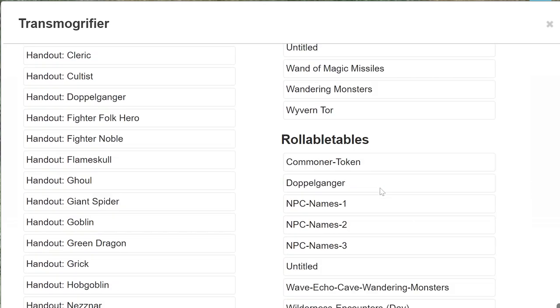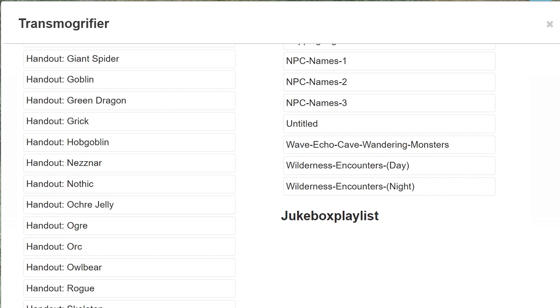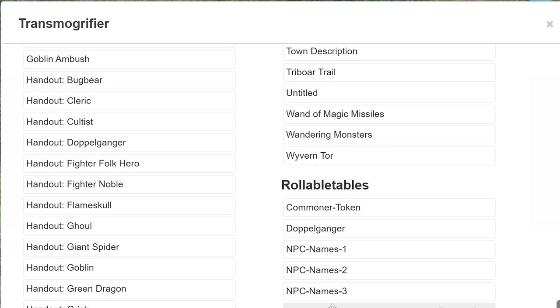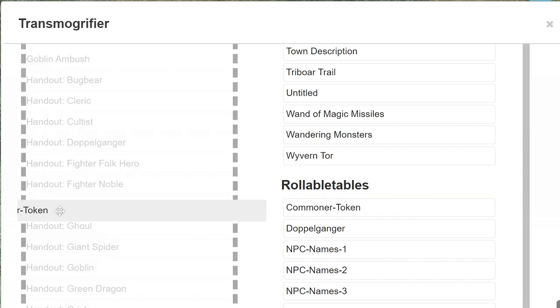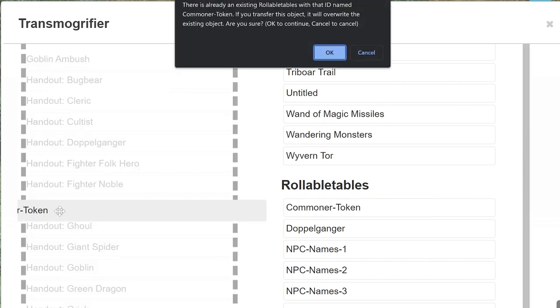To transfer any item, simply click on the name of it and drag and drop from one column to another. Now don't worry, you're only copying the content and not moving it, so the original will still be in the first game.